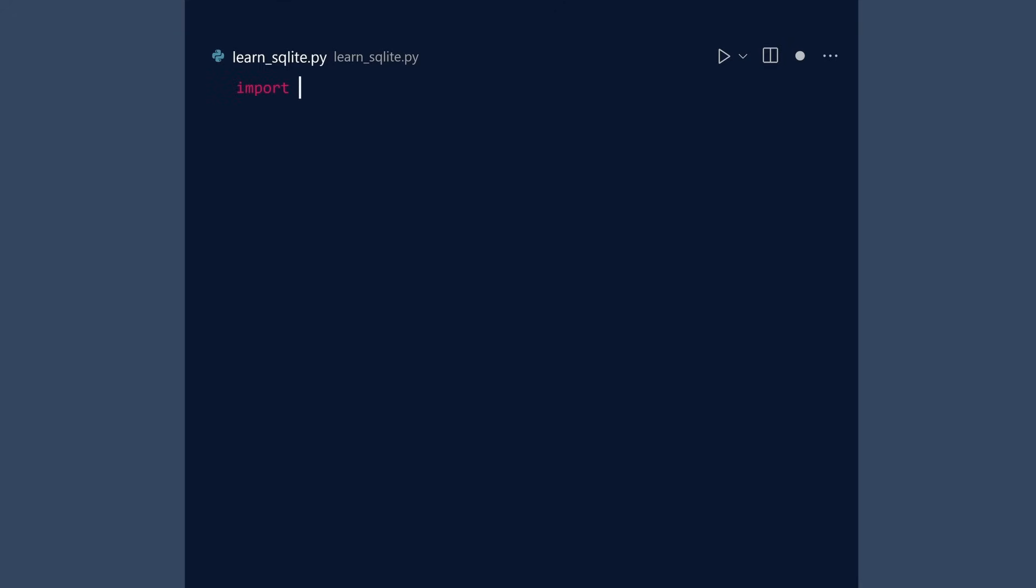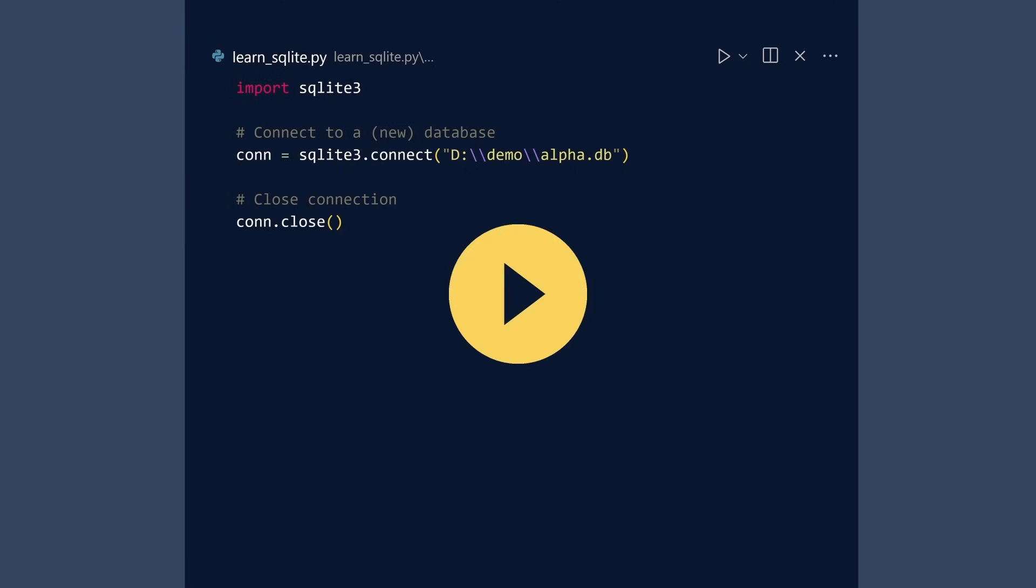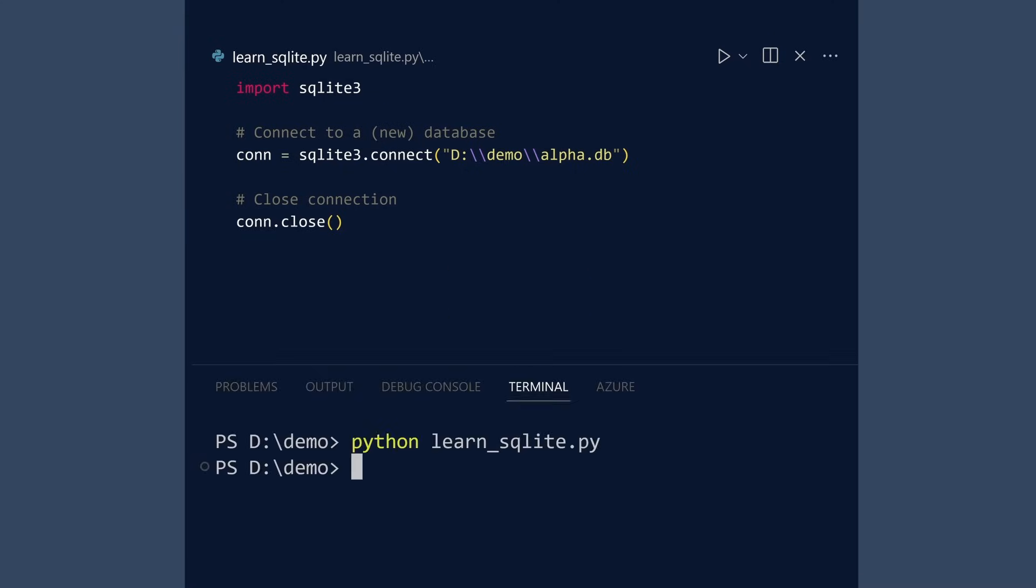Import the SQLite3 module. The 3 at the end is not because we are using Python version 3, but because we are using SQLite version 3. To create a new database, call the connect function and pass in the path to the new database. And you should always disconnect from a database. It is both polite and right. This is the simplest Python program that uses SQLite: Import the SQLite3 module, connect to a new or existing database, close the connection. Run. Our database has been created and is ready for use.